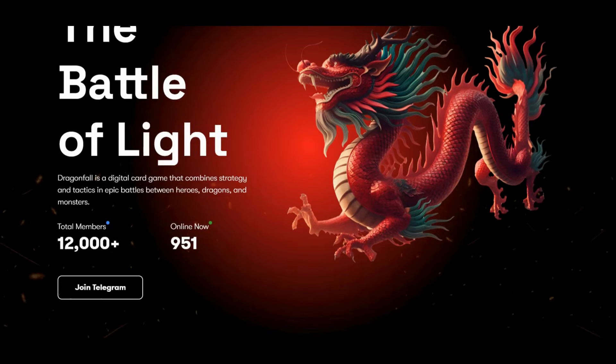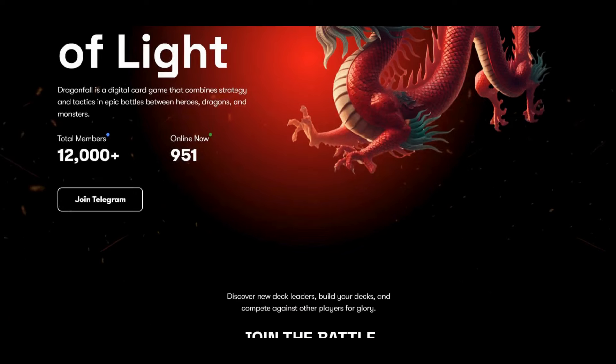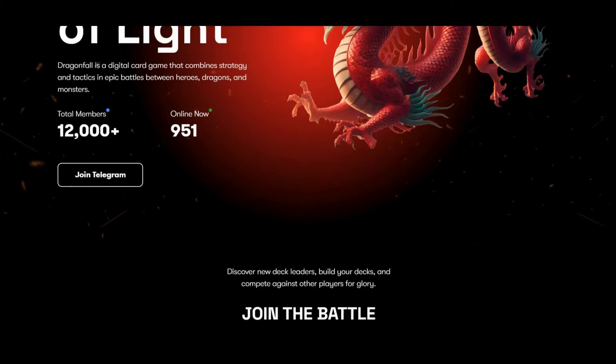Here you can see the total members and online members that are here. You can join the Telegram by clicking here immediately.